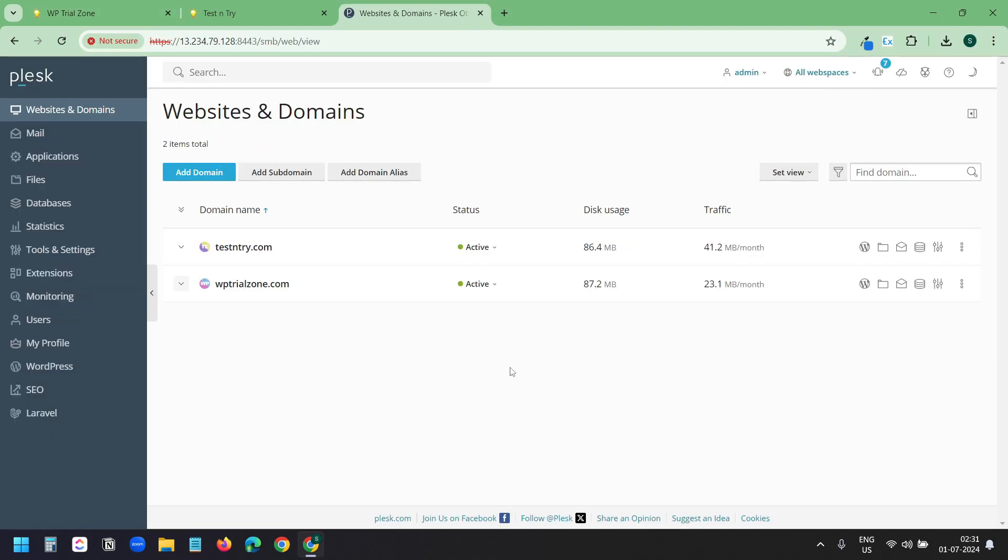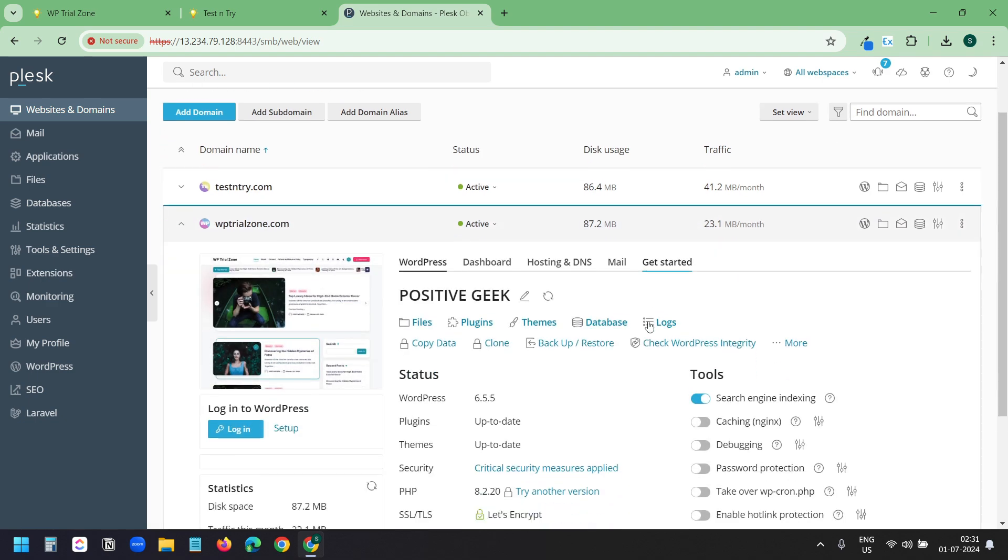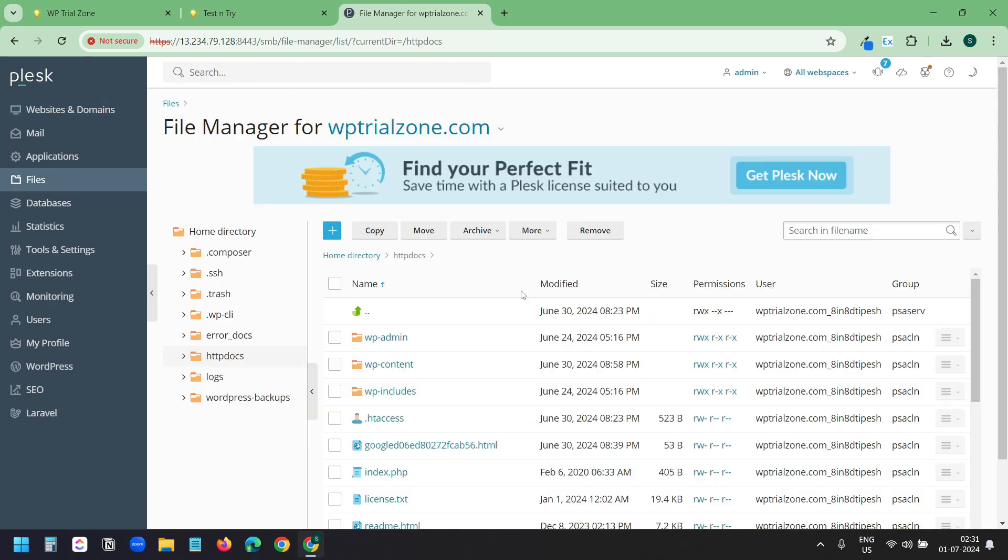This is the hosting panel of both the websites. Here you can see I have two websites. testandtry.com this is the new domain. And wptrialzone.com this is the old domain. I will open the old domain here.